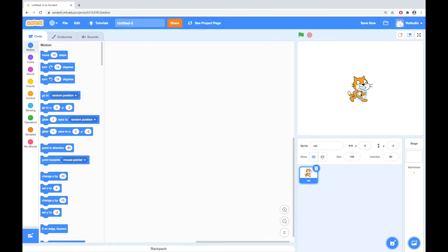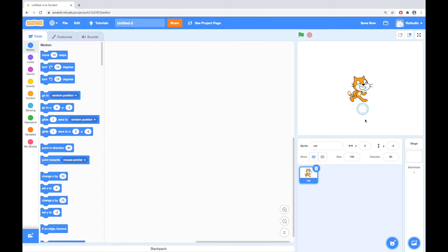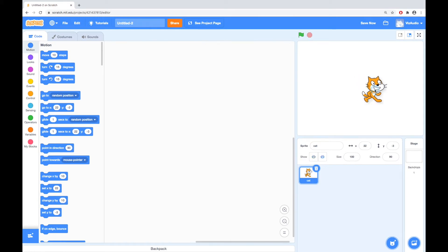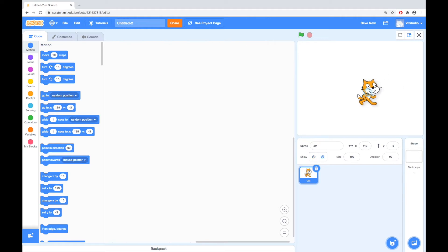Now, what the X and Y mean — the X is a line which goes horizontally like this. So when the cat's in the middle, the X value will be 0. If I move it to the right, it'll get bigger — 22, 55, 93, and so on.